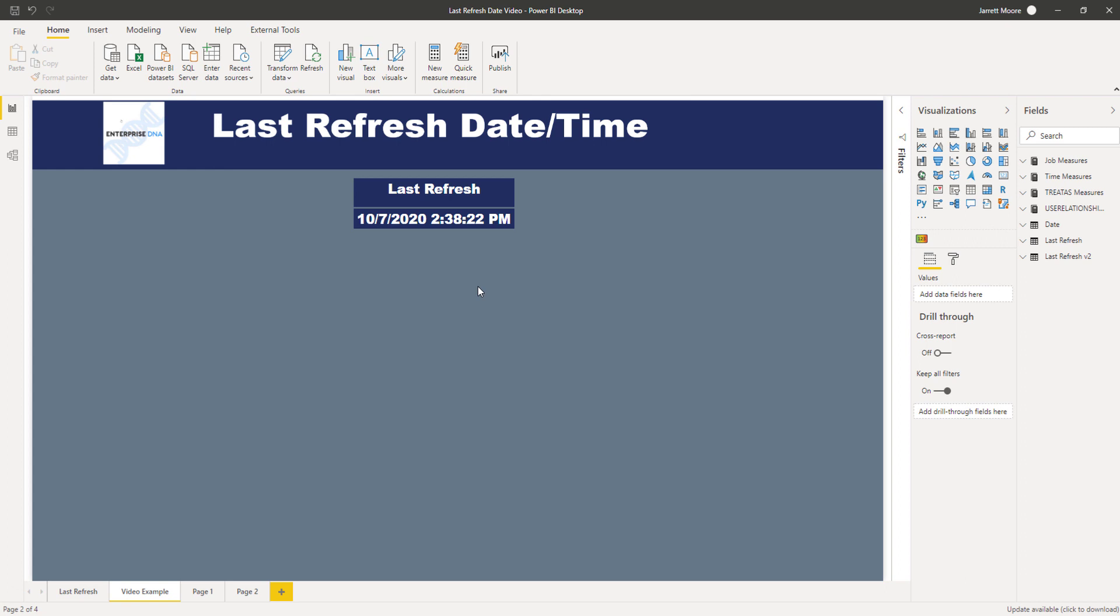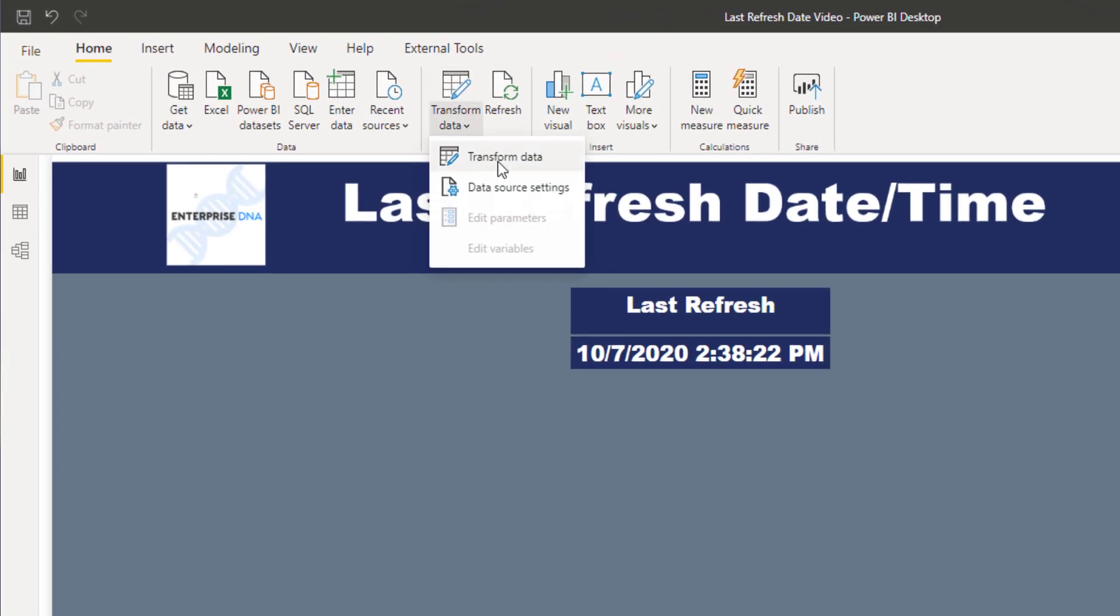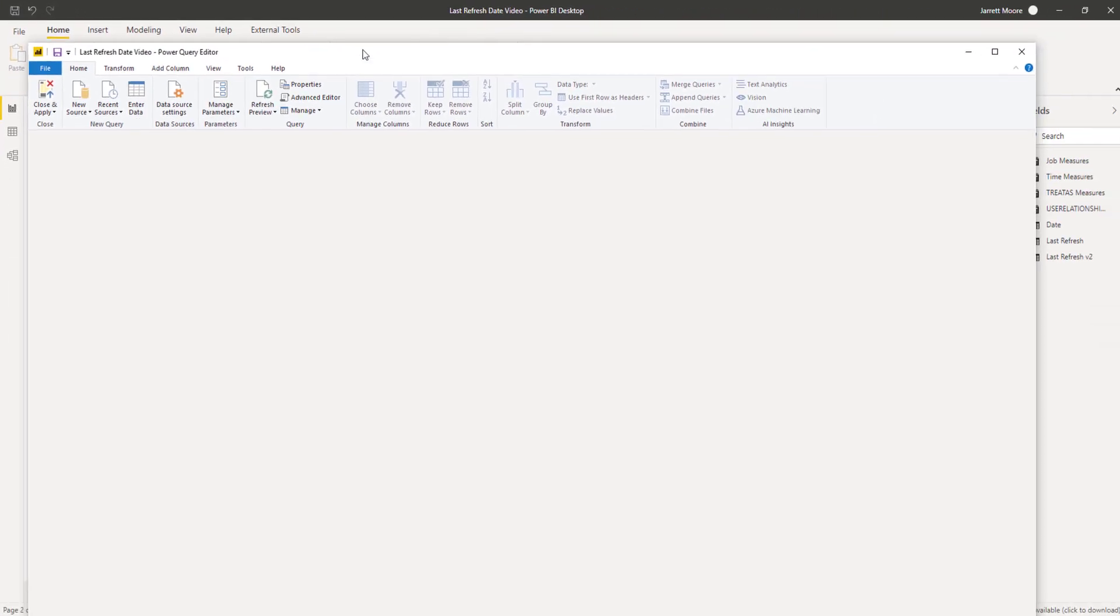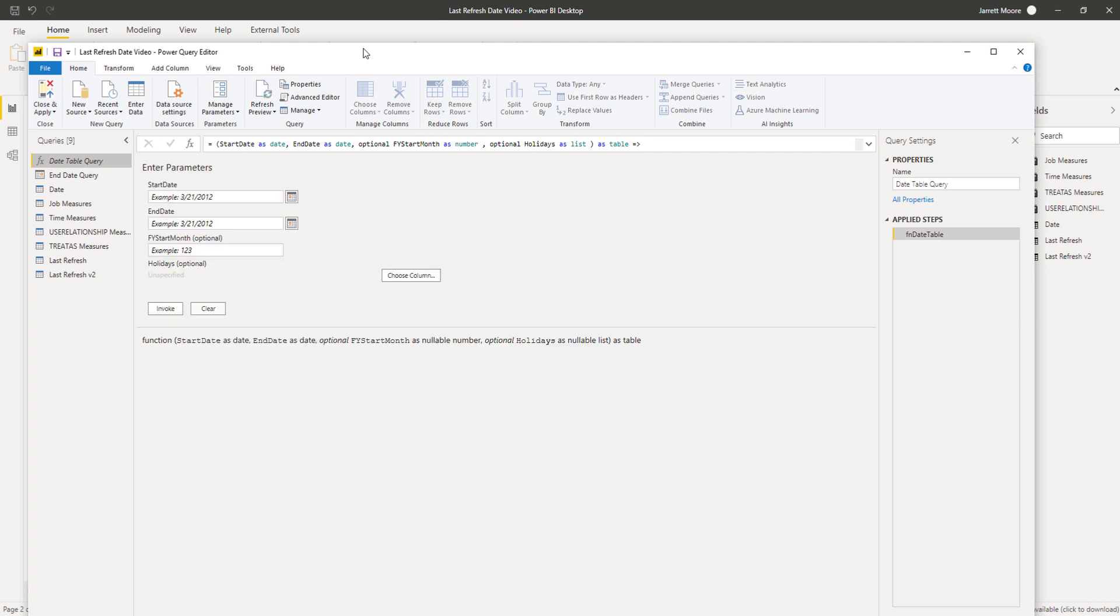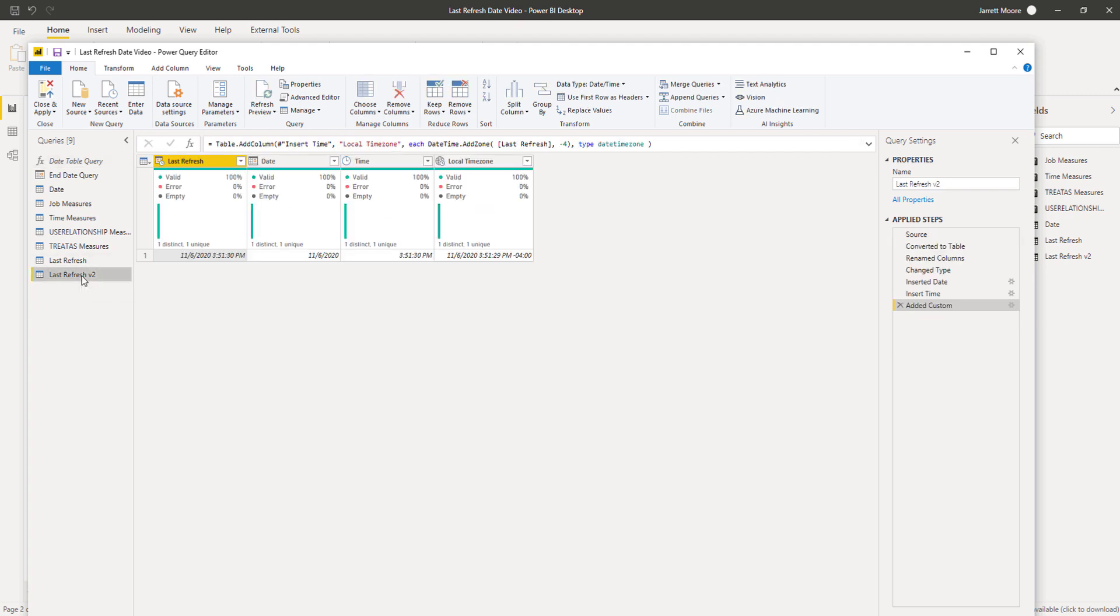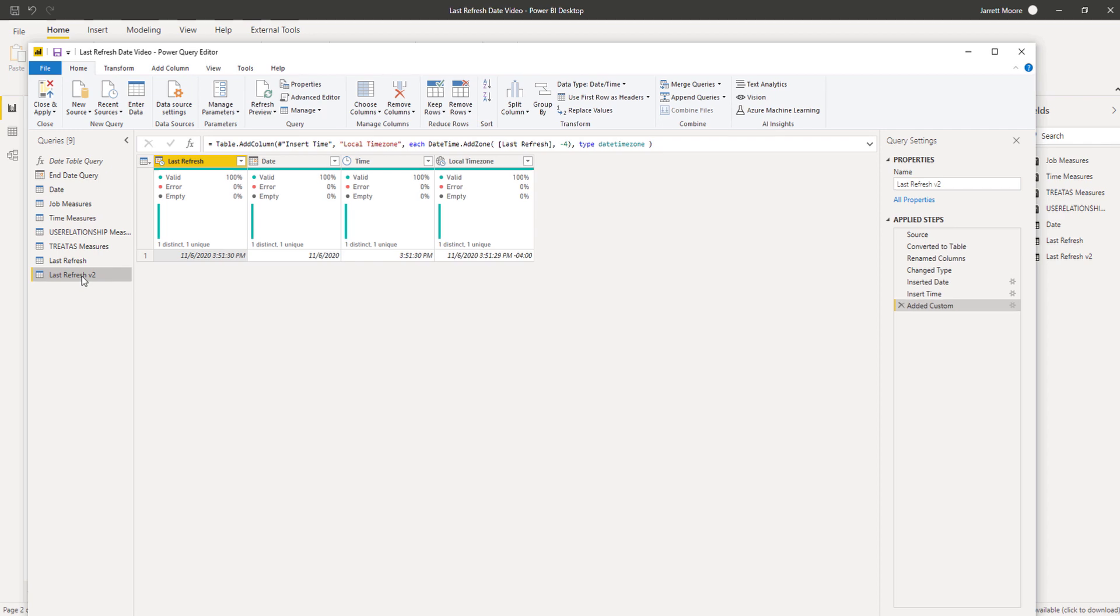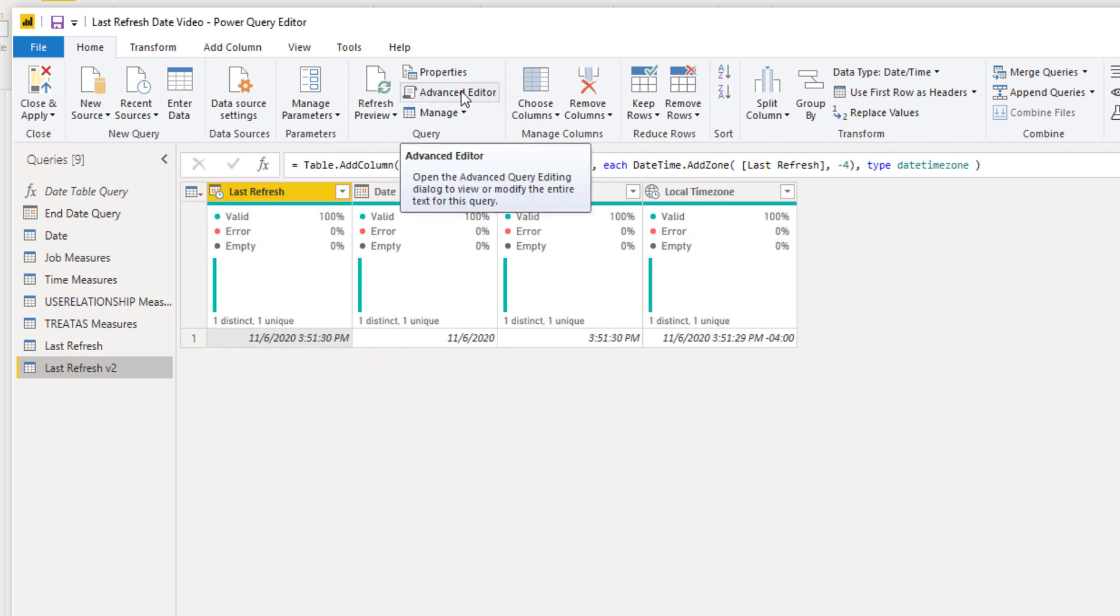So that's enough talk about that, let's head on over to the query editor here and I'll show you how things were set up before. So we'll go over here, pull this up, and the last refresh version 2 is the one that we created the last time.